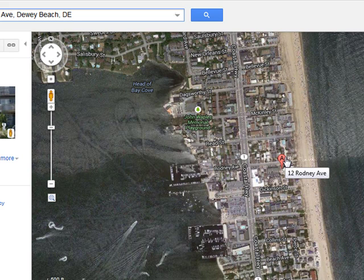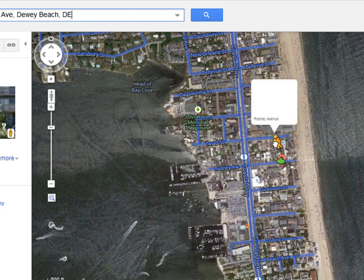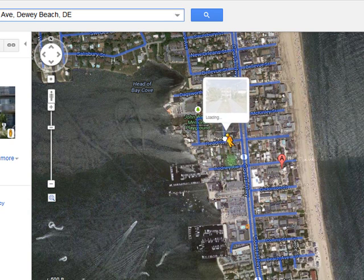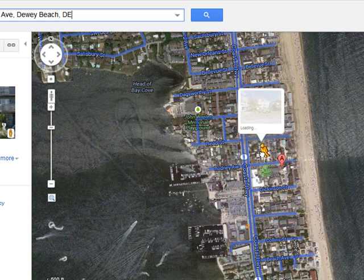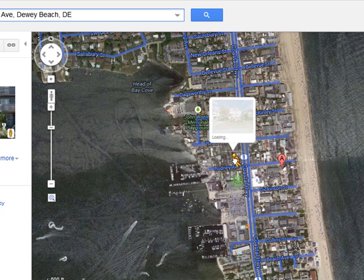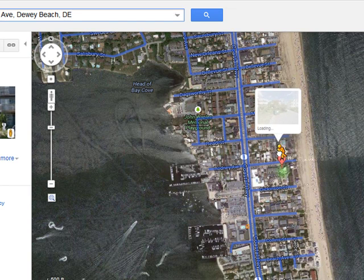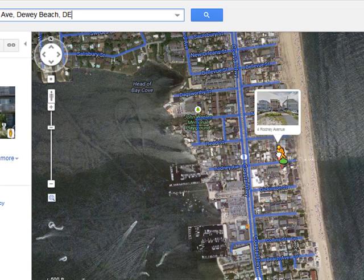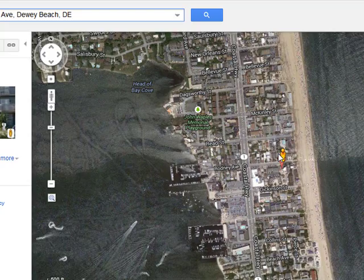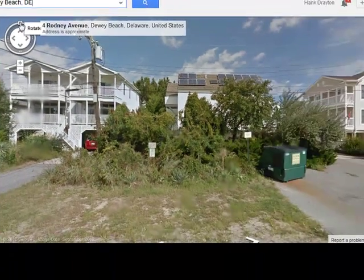Here we are on Rodney Avenue in Dewey Beach, Delaware, and I'm going to take the little man and drop him right there. By the way, you can drop him anywhere on one of these maps where there are blue lines when you hover over him. If there are private roads, you can't do that because Google's Street View truck couldn't drive on a private road. But if it's a public street and you drop the little man on it, pretty soon a picture of that location will show up. There it is, looking north.